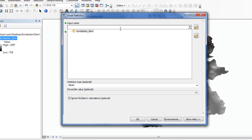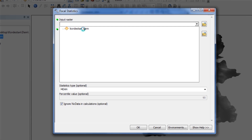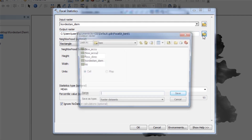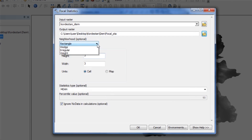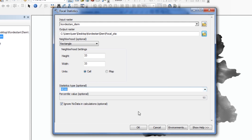Here our input will be the DEM layer. As always, determine a specific output path. Then we set the neighborhood command on the rectangle and set the neighborhood setting to 33. We also set the statistics type to mean, and finally click OK.